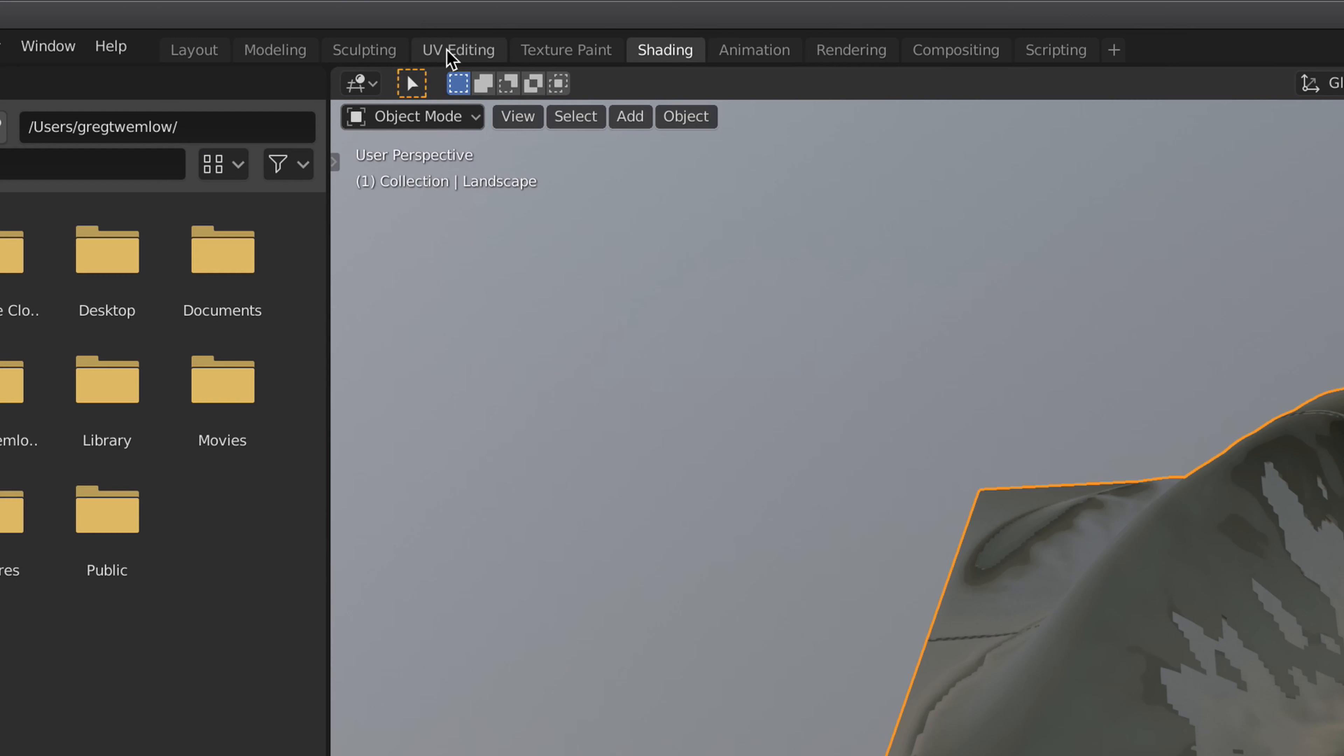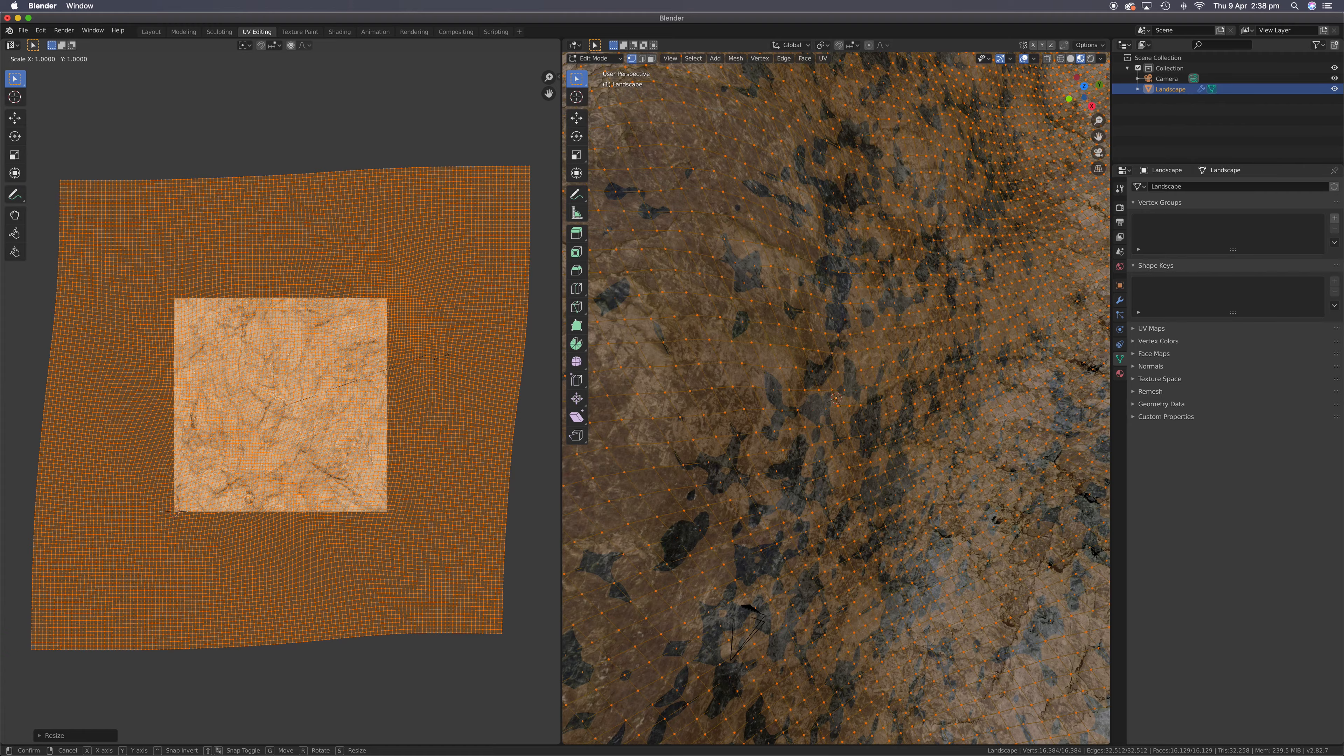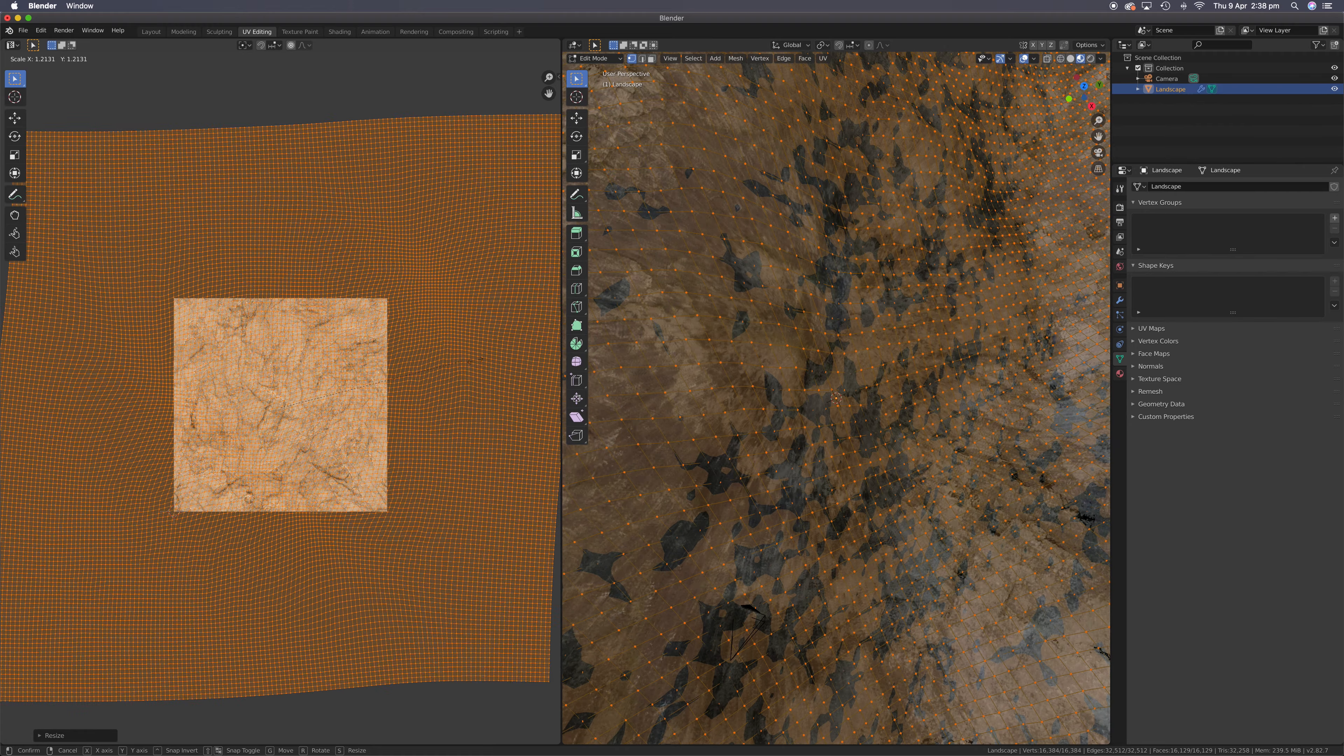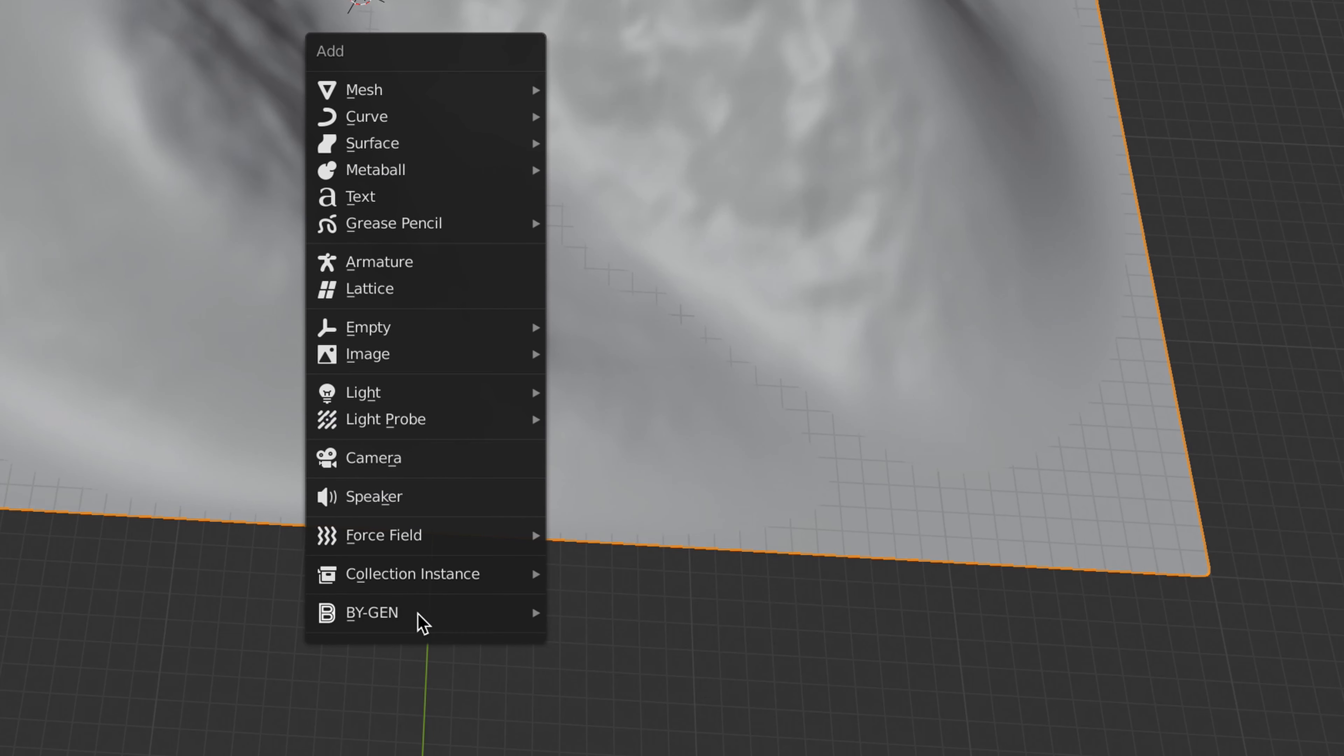Duplicate it. Make it non-color data. Same for the normal map. Go to the UV panel. Unwrap it and scale it up.